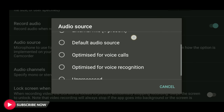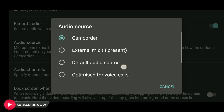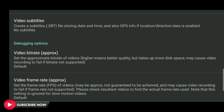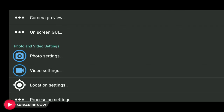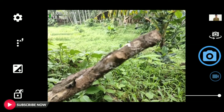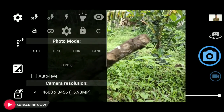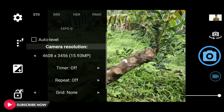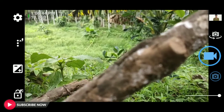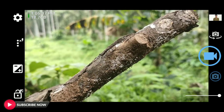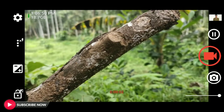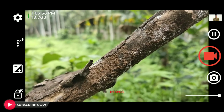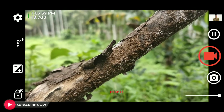You can set the audio source. You can set the external mic and record the video using the external mic or directly in the camera.